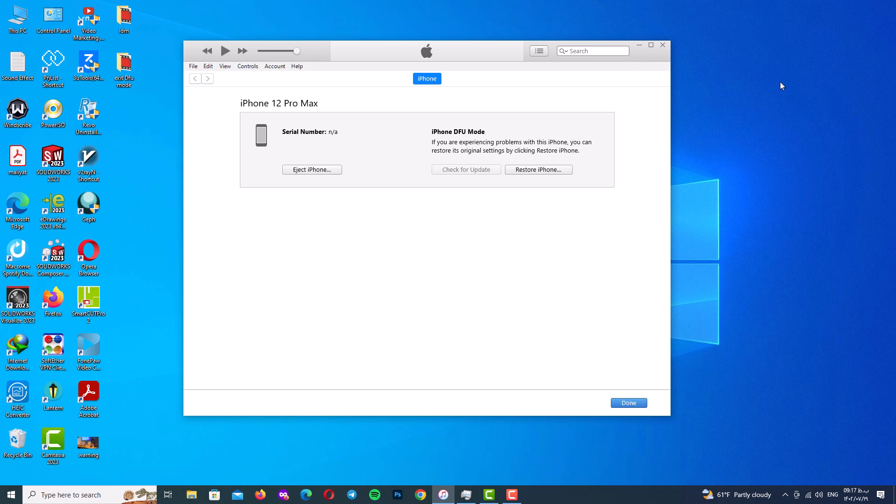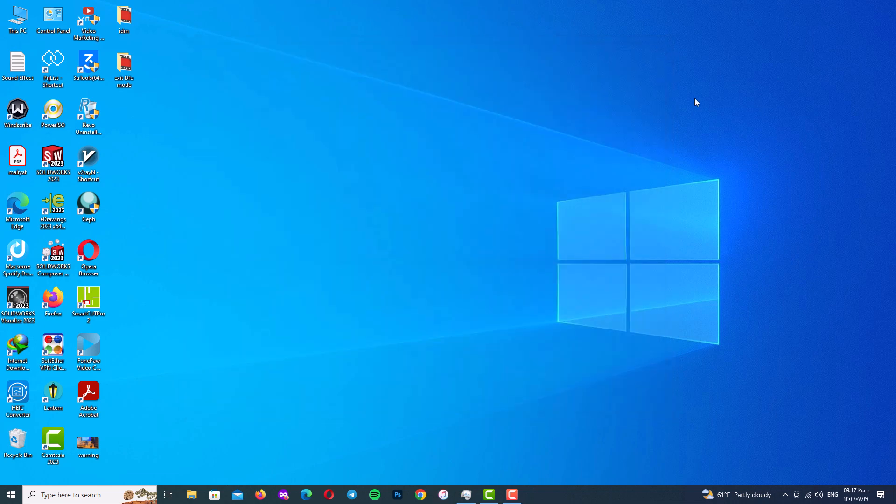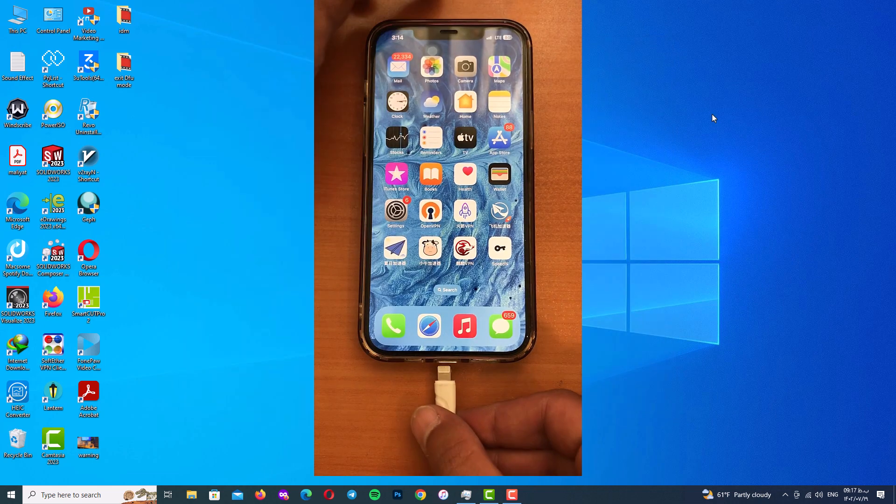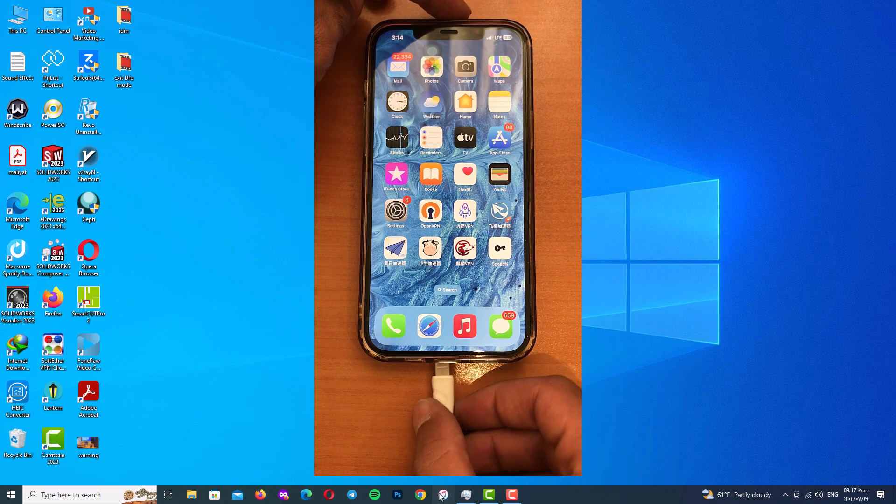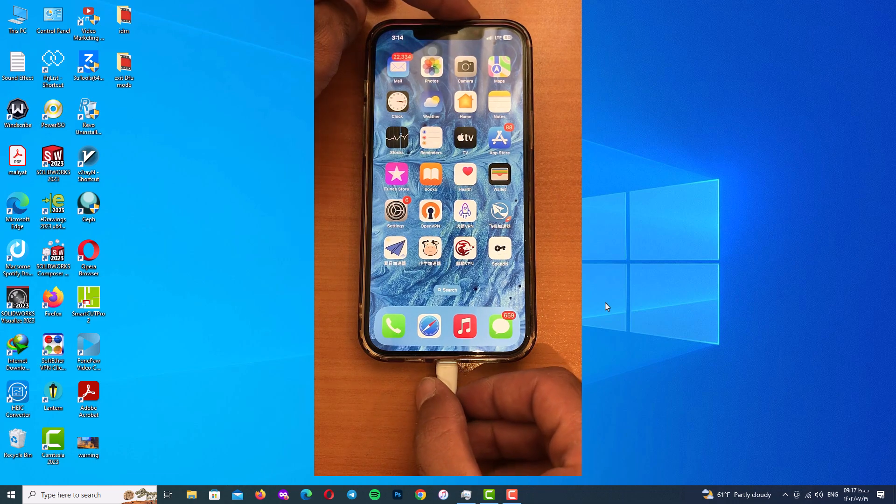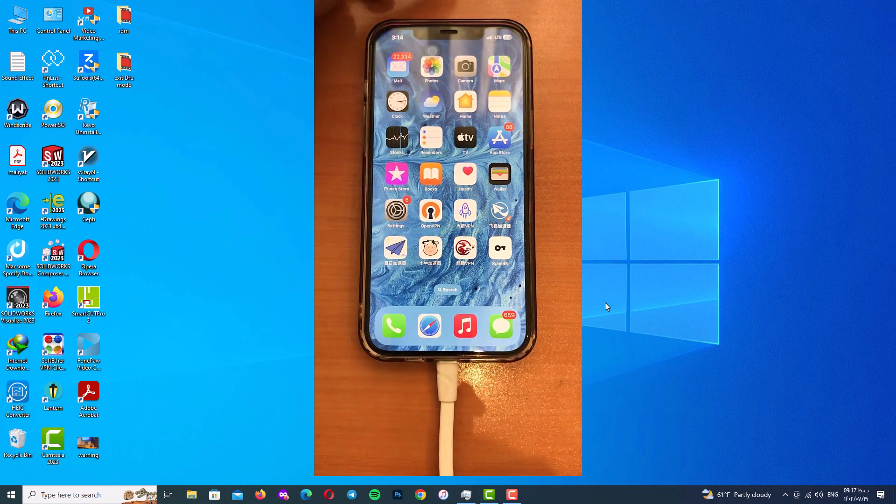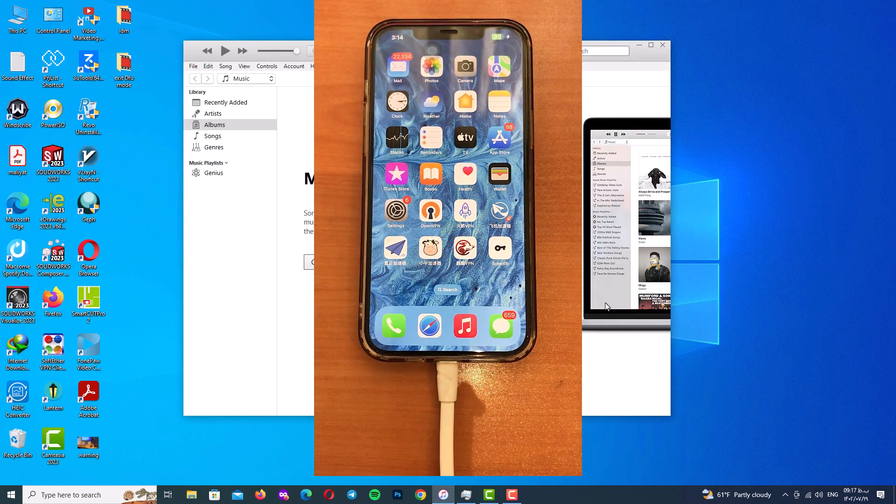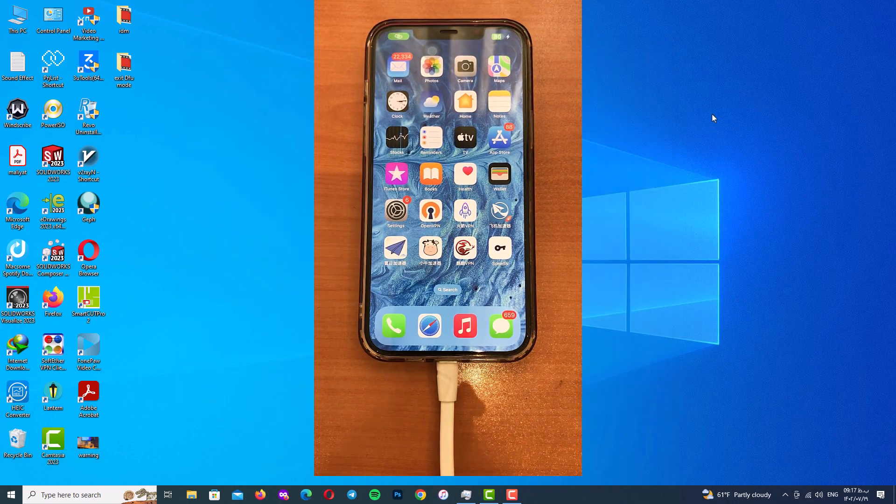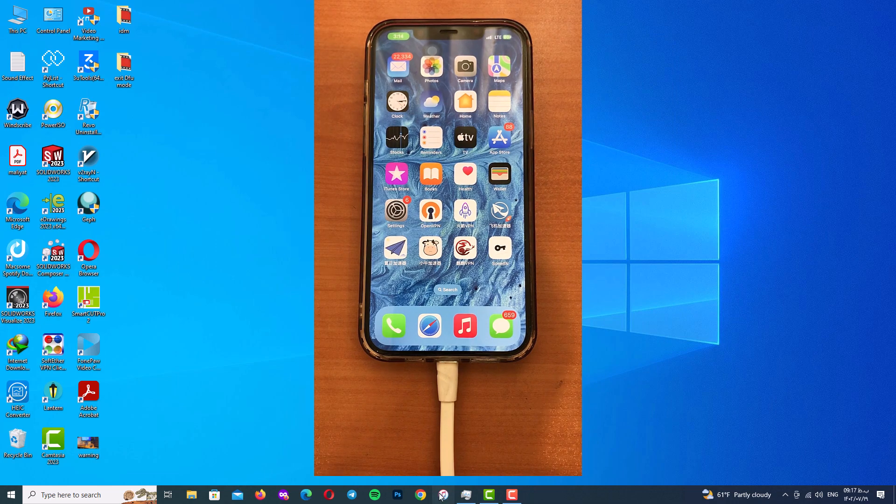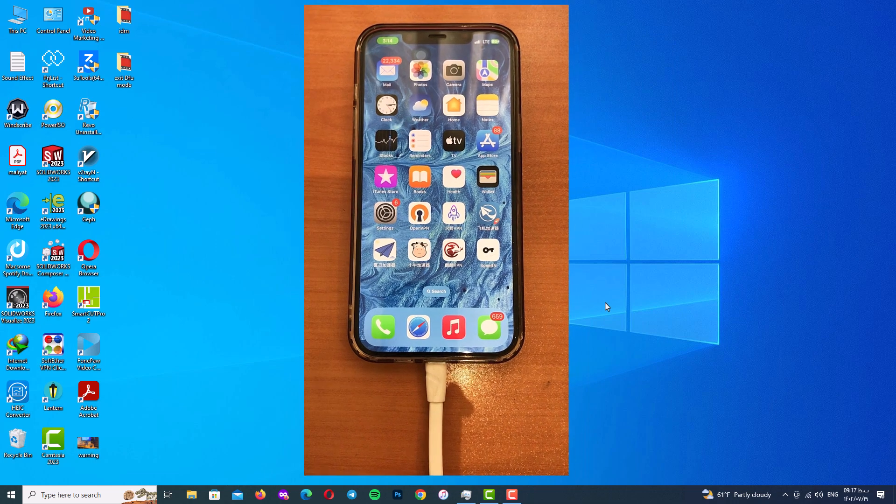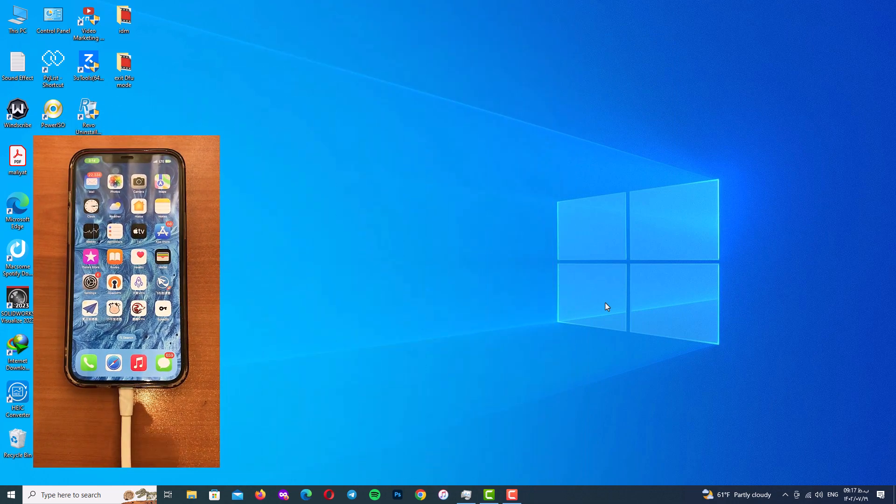After that, connect your iPhone to your PC or Mac with USB cable. So I will connect my iPhone to my PC with USB cable, and after that we will actually open up our iTunes to find out if it has detected our device or not.